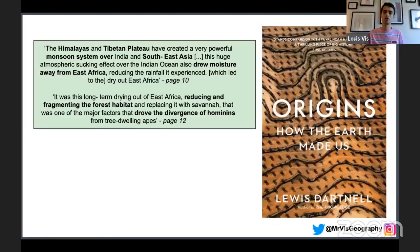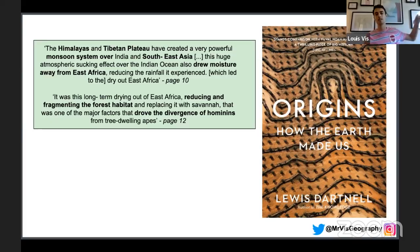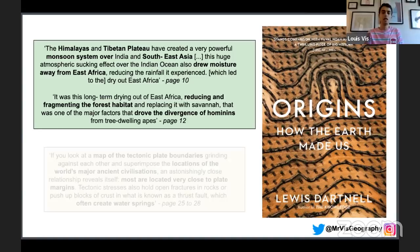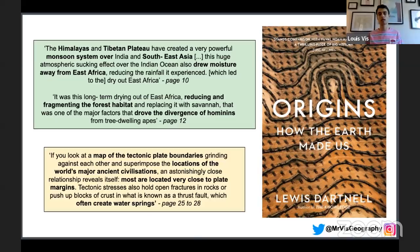For example, Origins notes that the Himalayan and Tibetan Plateau creates a monsoon system with a sucking effect drawing moisture out of east Africa, reducing rainfall. As a result, habitats in the forest get fragmented and replaced by savannah — Dartnell claims that's one of the biggest reasons behind the evolution of our species, as we had to move out of that ecosystem.